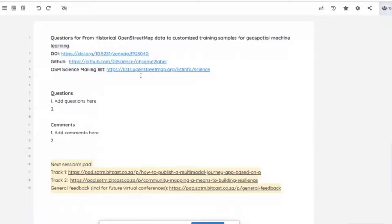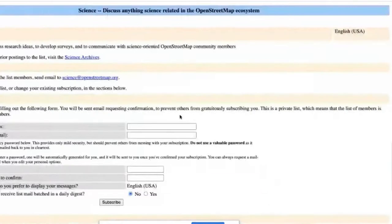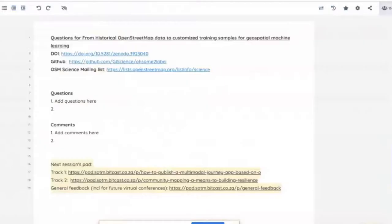If you're interested, you can also go to the OSM science mailing list to register and discuss research ideas in the future. Now I will share my screen and then introduce the presenter, and then we'll listen to the recorded presentation.